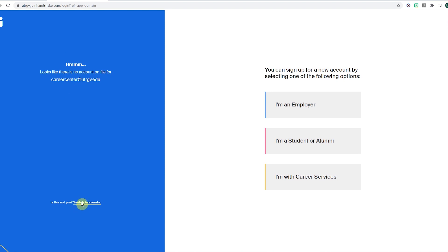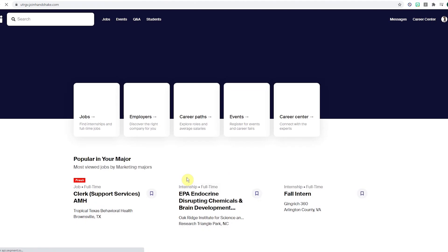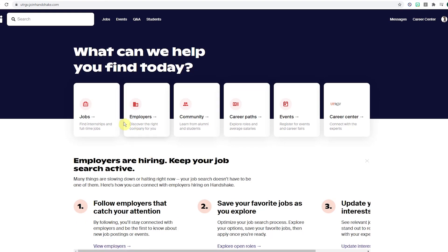The Career Center creates all student profiles. All profiles are created within three business days after you register. One, don't create your own profile and two, contact the Career Center.